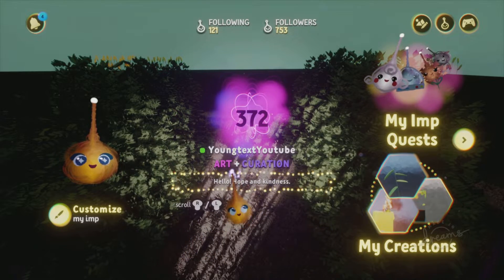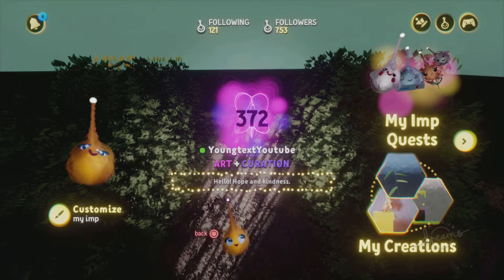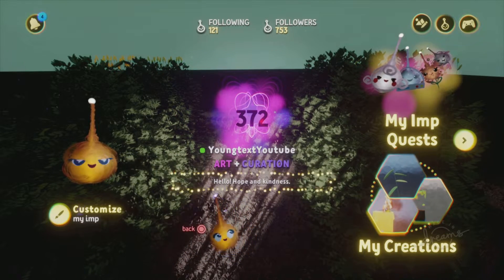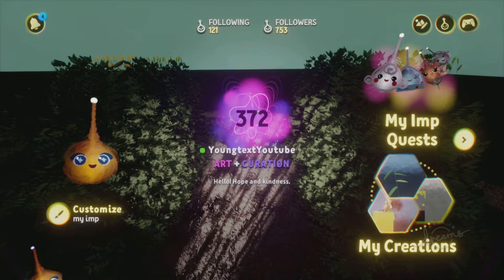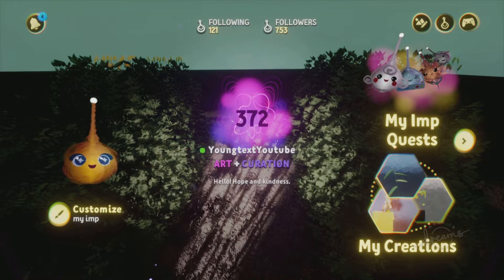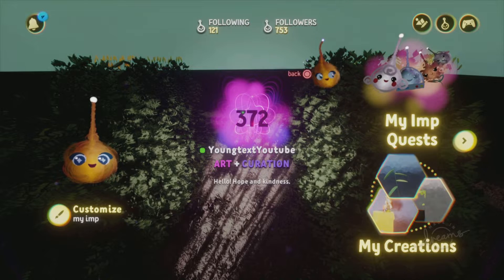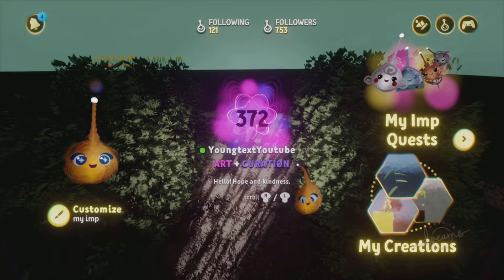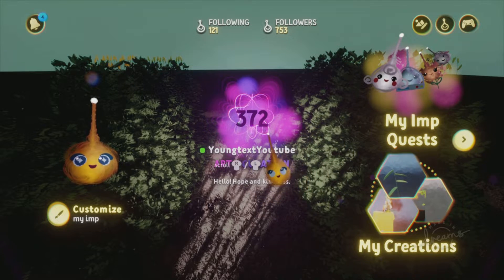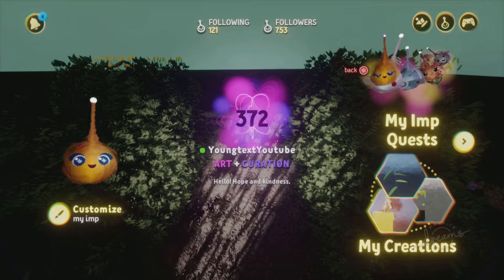If you guys need different tutorials on animation, sculpting, how to make music, or even how to make games, I'm good at all this stuff. Just click my channel name and scroll down, or click my channel name and go to the playlist section. Then just click the playlist that has the tutorials you need.